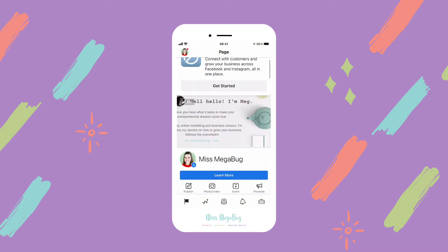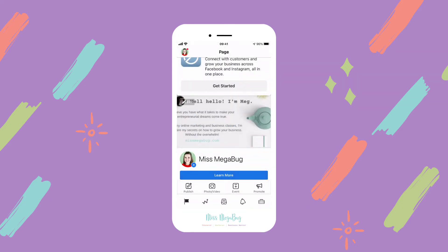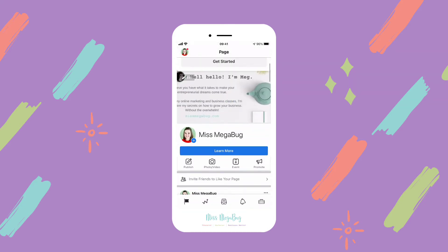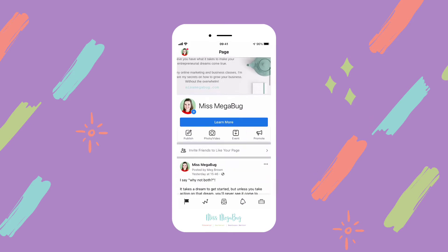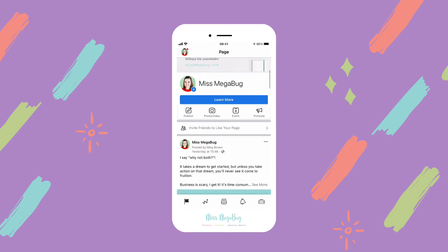If you happen to have multiple Facebook pages and you're on a different one, just tap on your profile picture in the very upper left and you can choose between your Facebook pages. So here we are on our Facebook page on the mobile app, and again this is Business Suite, not the Facebook app.